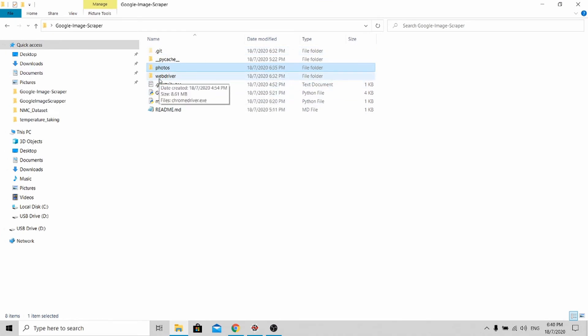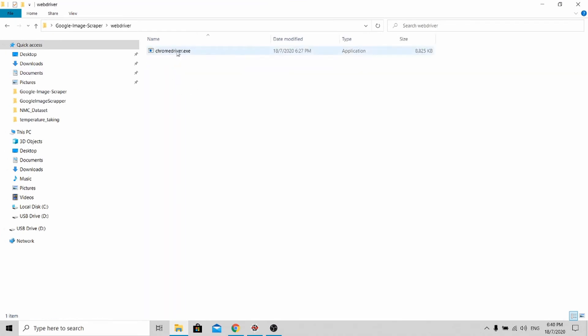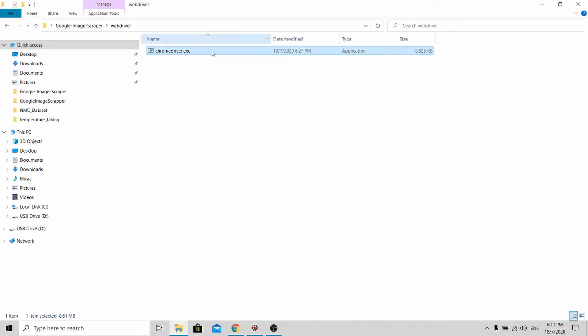Under the webdriver folder, remember to replace it with the one you downloaded accordingly. For mine, it's Windows version 84. For your case, please replace it accordingly.